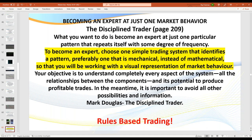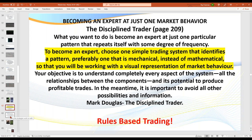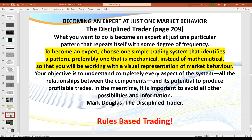Here's what Mark Douglas says: to become an expert trader, basically choose one simple trading system that identifies a pattern, preferably one that is mechanical rather than mathematical, so you'll be working with a visual representation. What we're looking for is patterns that appear in the market each and every day that are based on rules — rules-based pattern trading. There's a whole industry built around mastering the art of day trading that says it's got to be extremely difficult, needing $10,000 software programs. It just isn't true.